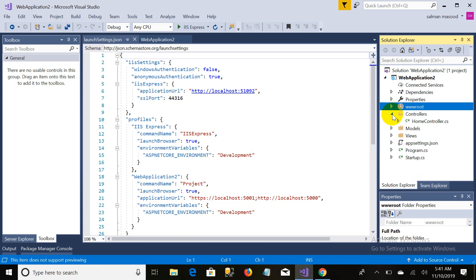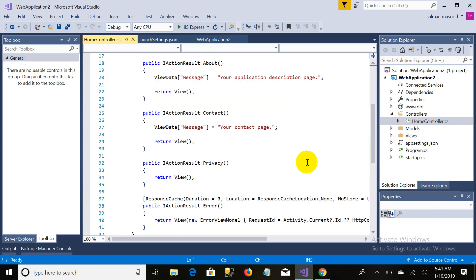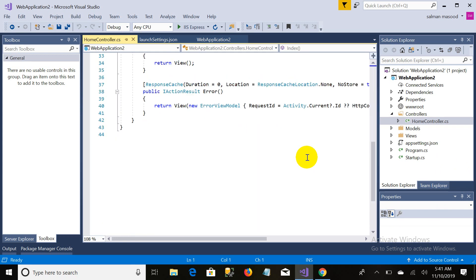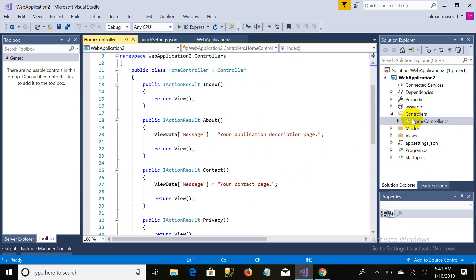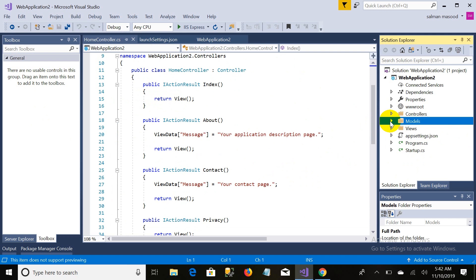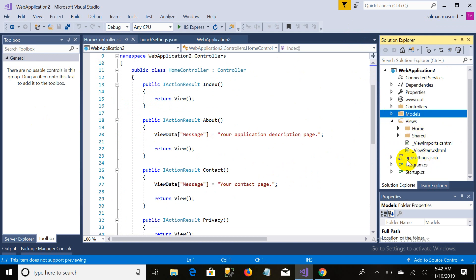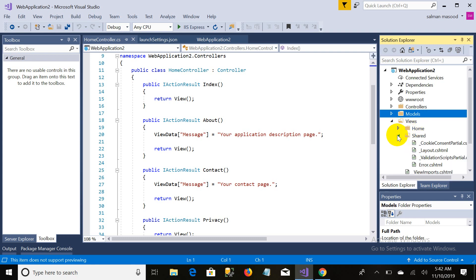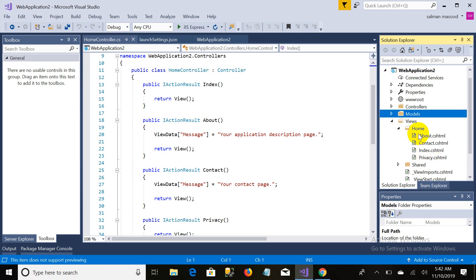If I explore wwwroot, you can see there is a CSS folder — nothing new for you — an images folder, JavaScript, and libraries. In the libraries I have Bootstrap downloaded, jQuery, jQuery Validation, and so on. Any other static resource I require, I will keep in this wwwroot folder. The next folder is Controllers — the Home Controller — the same thing that was present in ASP.NET MVC. Then there is the Model folder, where we put our business logic layer and design our entities. And the last folder is Views, which also has nothing new — there is a Shared folder containing the layout, validation partial view, and cookie consent partial.